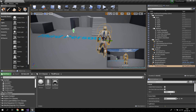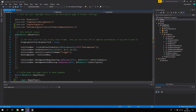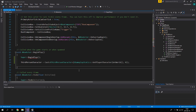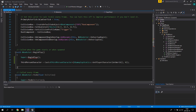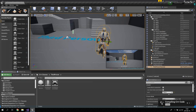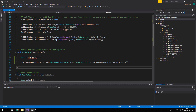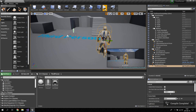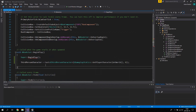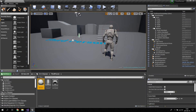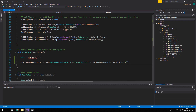Let's compile this and see if we get any errors. Everything seems to be working, and if we press Play nothing crashes, which means the BoxActor placed in the level is successfully casting the third person character when the game begins.